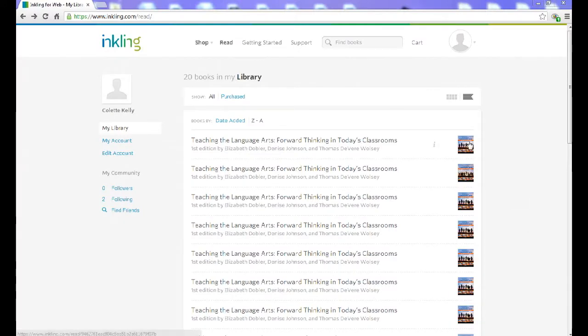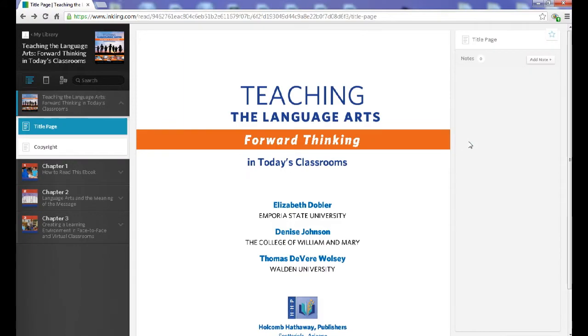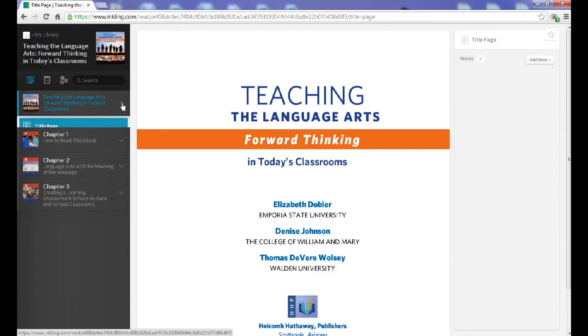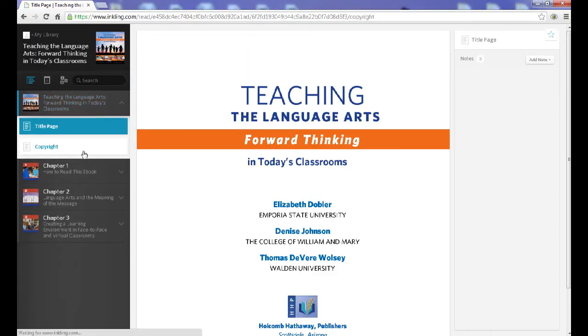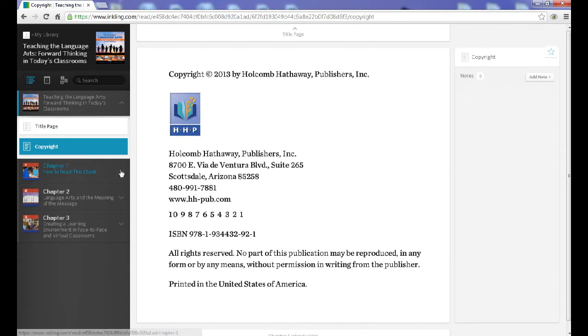In your library, click on Teaching the Language Arts. Use the sidebar on the left that shows the complete table of contents to navigate between chapters and sections.